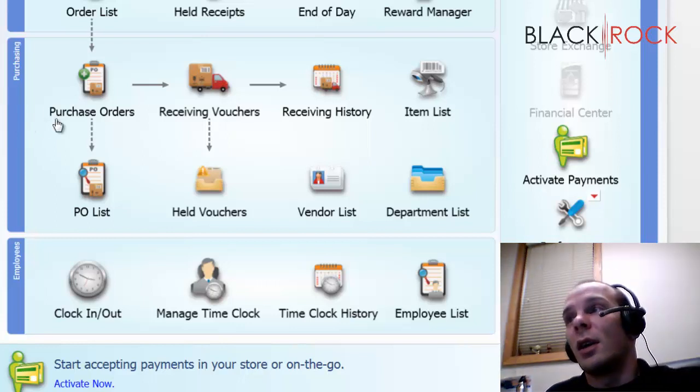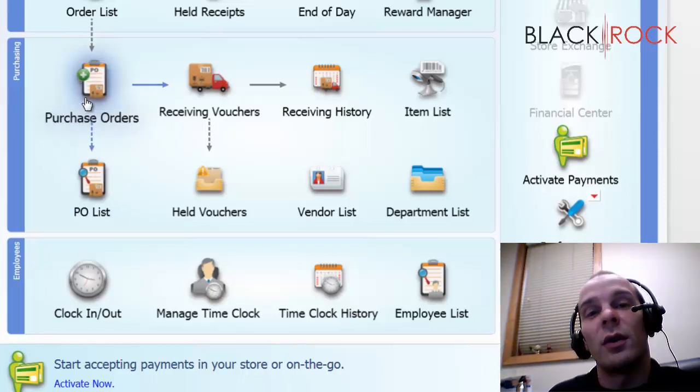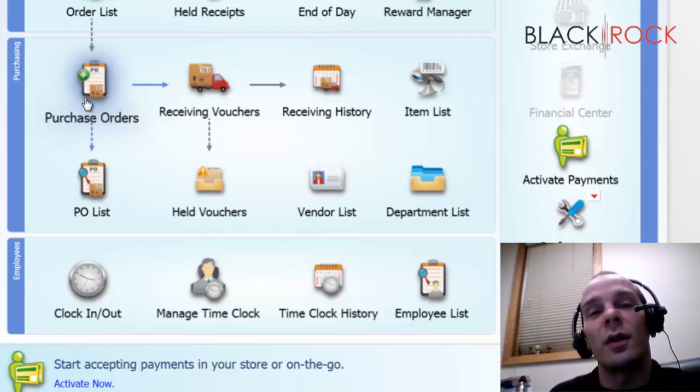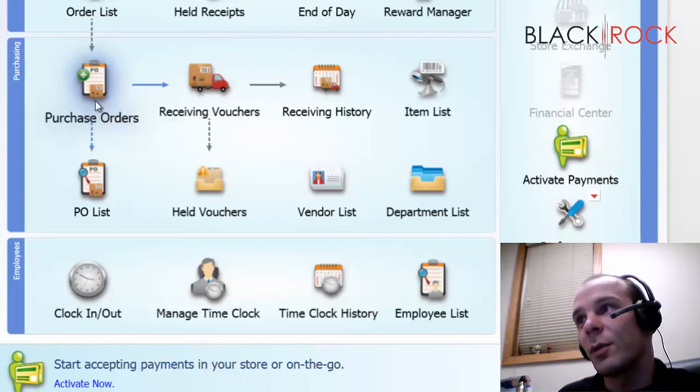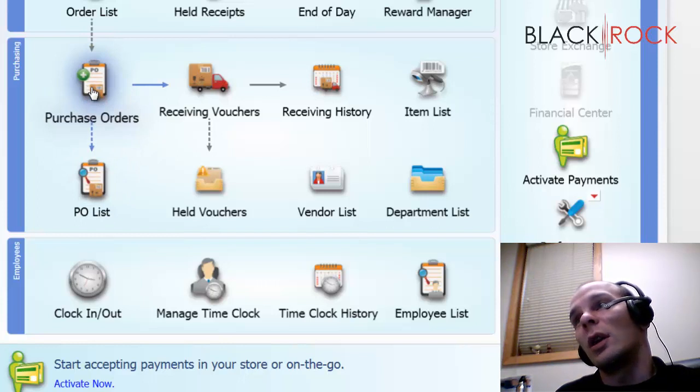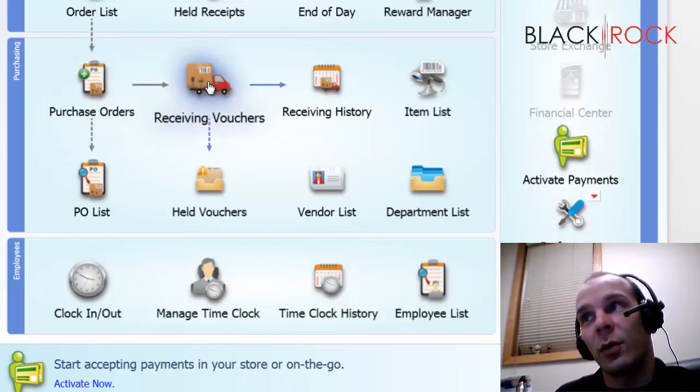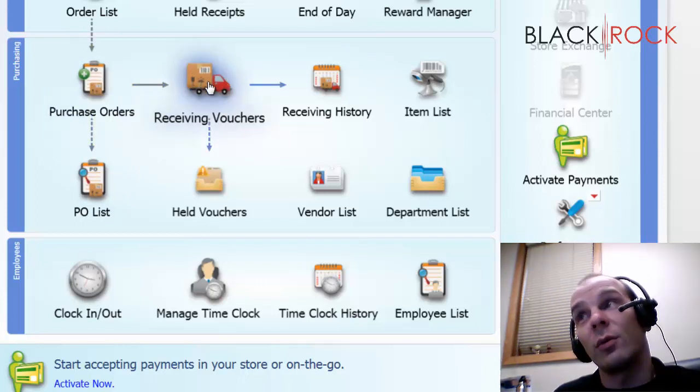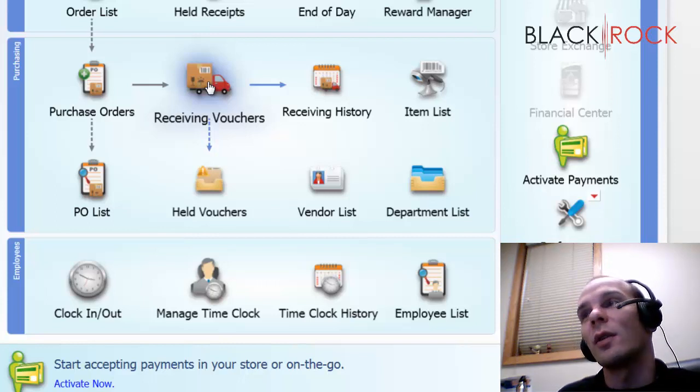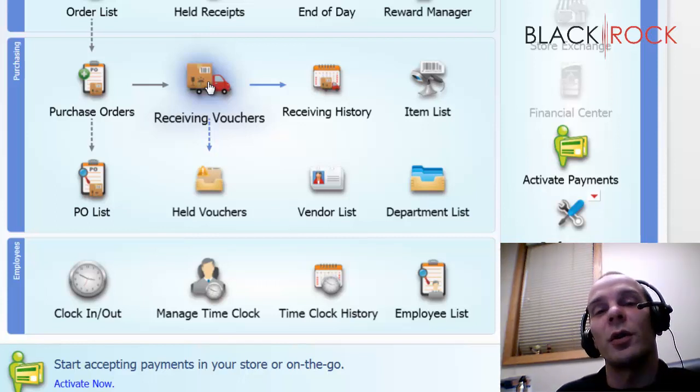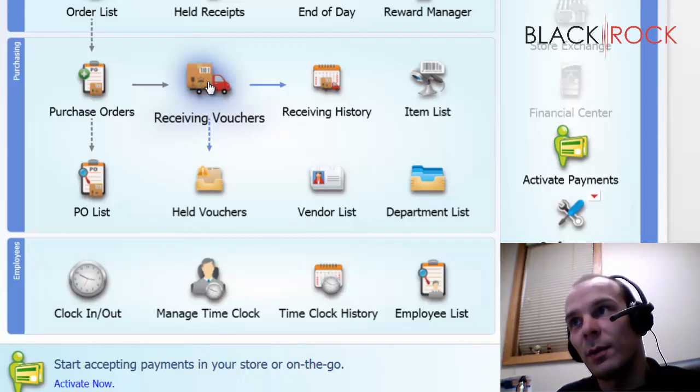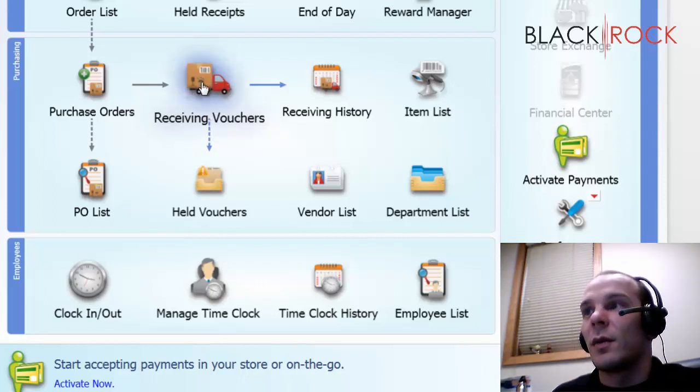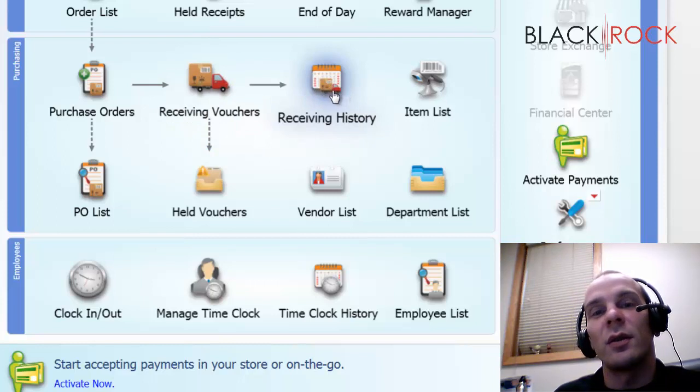In purchasing, you're going to make purchase orders. You're going to send them to your vendors so that you can stock your shelves with all your items. You're going to create purchase orders and when the truck rolls in, you're going to receive those with receiving vouchers and that's going to put all of the items that were on your purchase order into your inventory. So that's pretty much the broad overview of that. You can also look at receiving history to see when things came in.